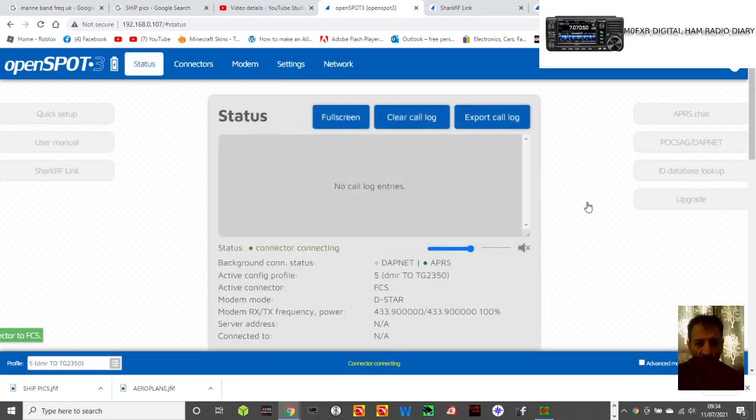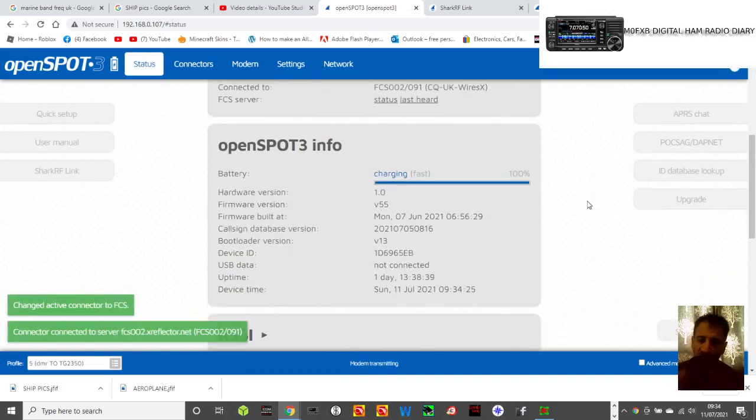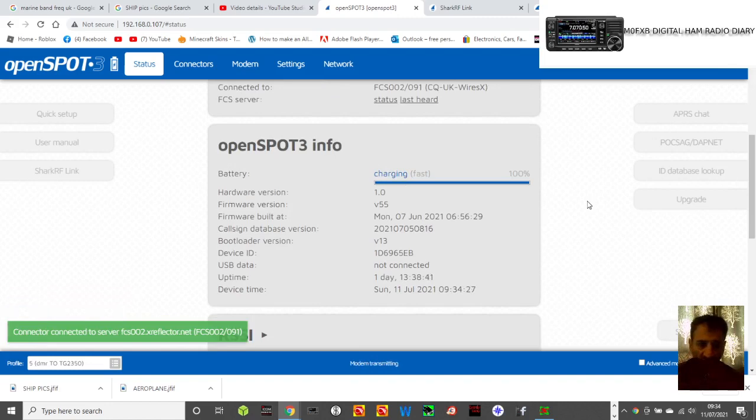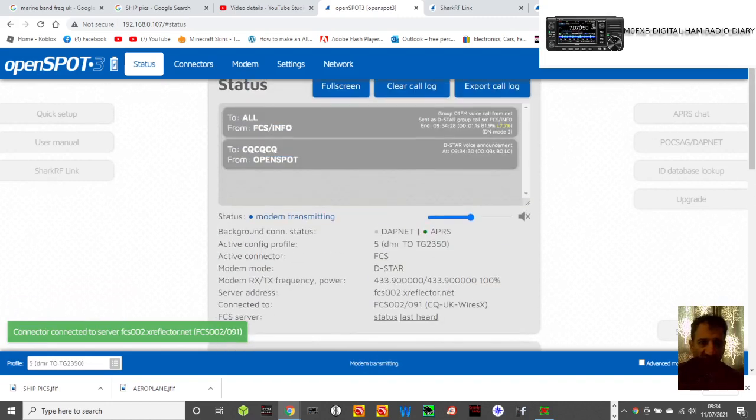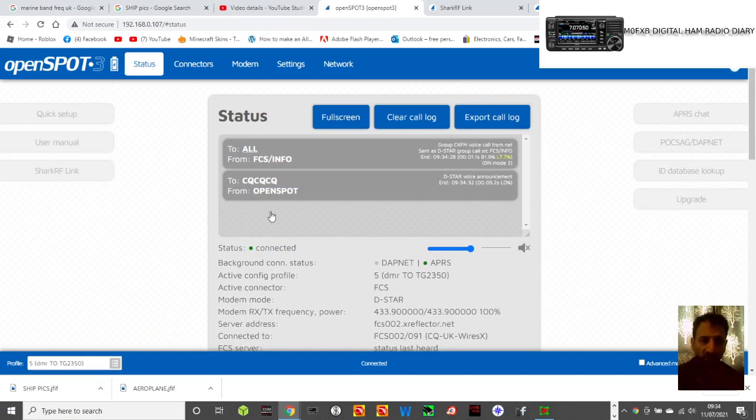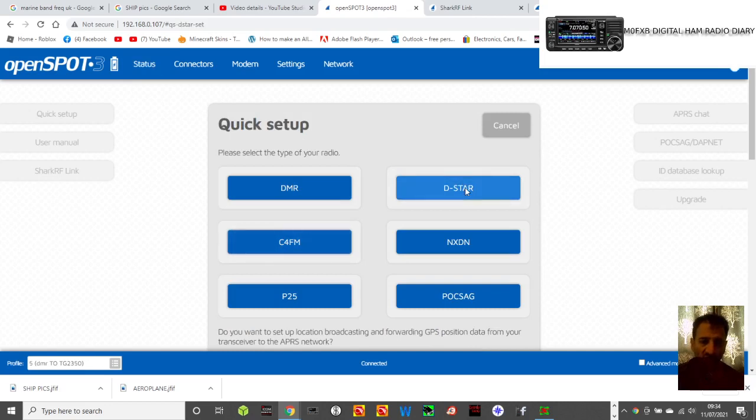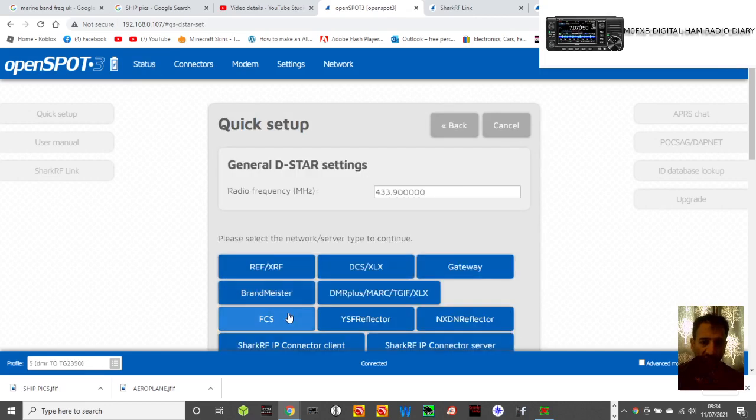I would do some sort of echo test first. So I would guess that in the FCS settings, there will be an echo test. You just need the echo test server number. Let's do it a bit better this time. We're on D-Star radio.